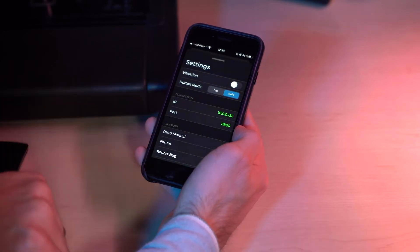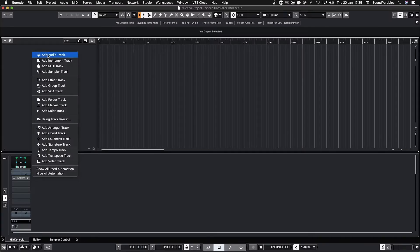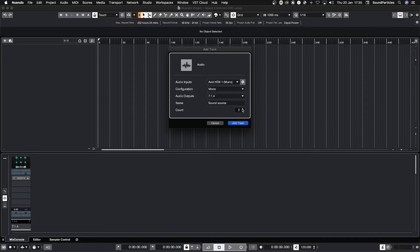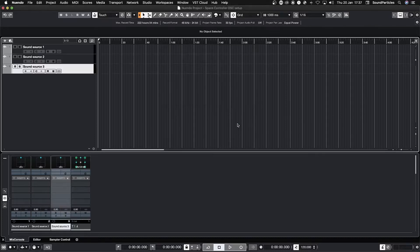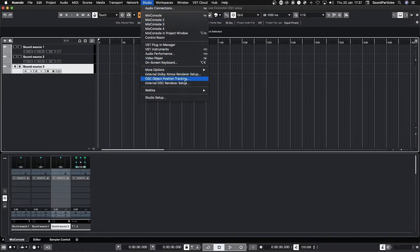Now in Nuendo start by adding new audio tracks, then to activate the ADM OSC connection you need to go to Studio tab and then open the OSC object position tracking menu.